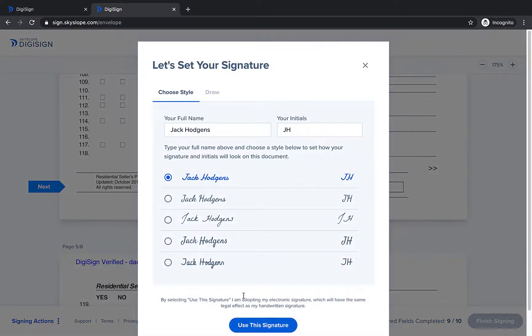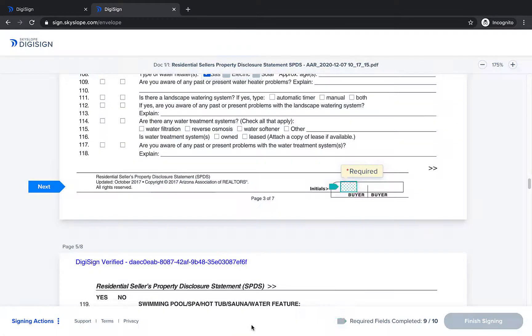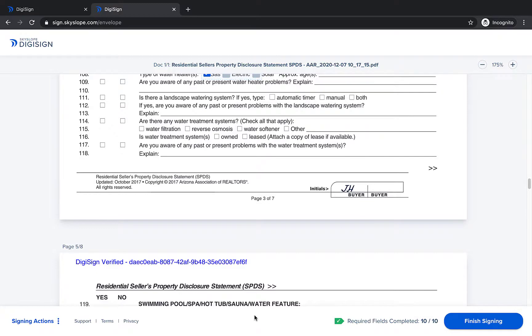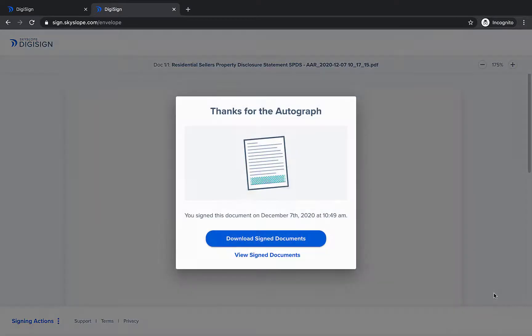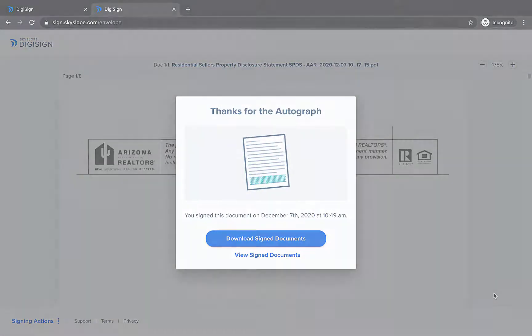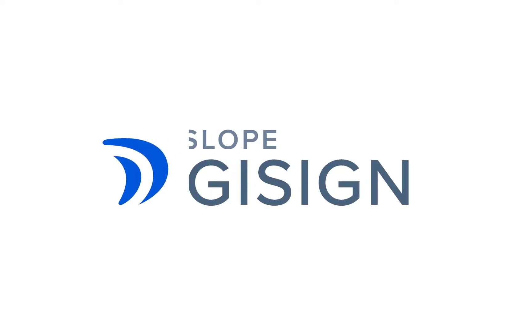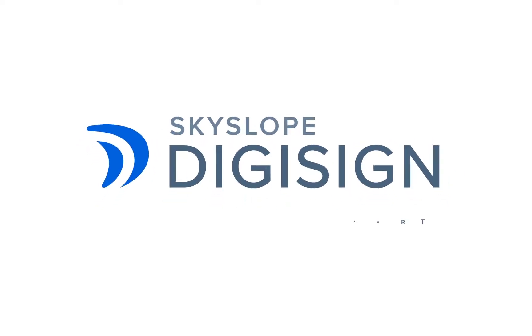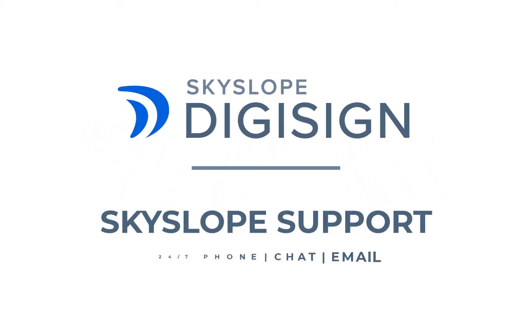And there you have it! Using checkbox groups is the quickest way to get your documents signed right the first time. Be sure to try them on your next envelope. If you have any questions reach out to our 24-7 support team. Happy Skyslipping!